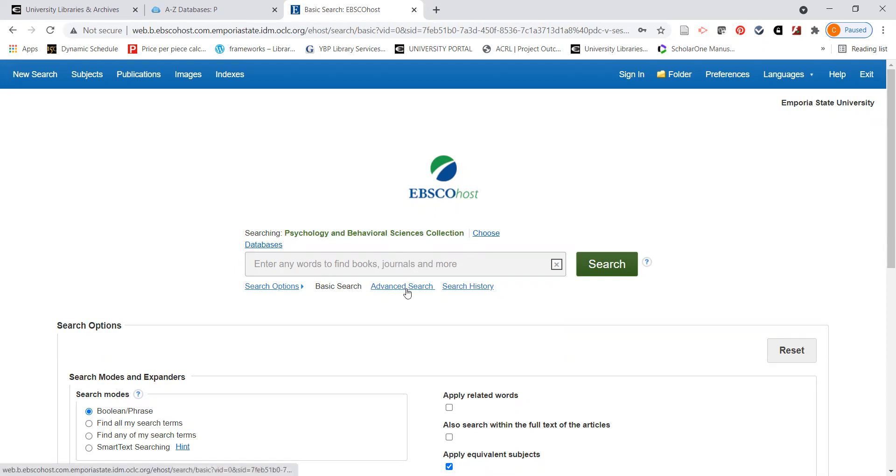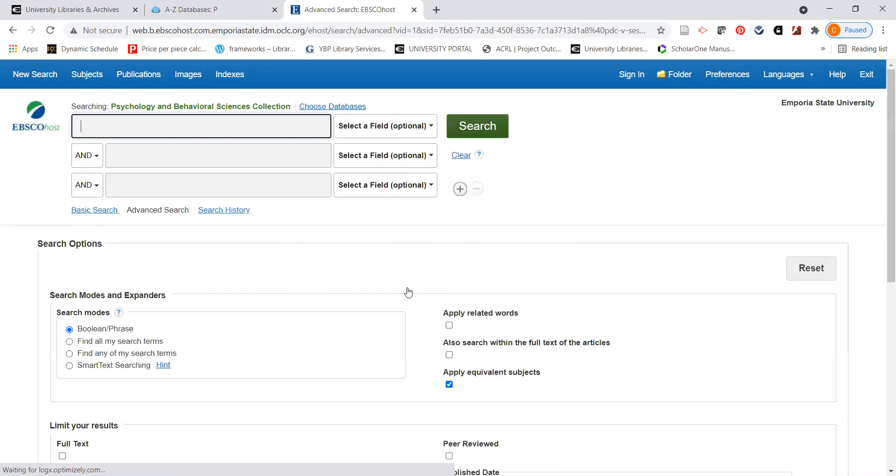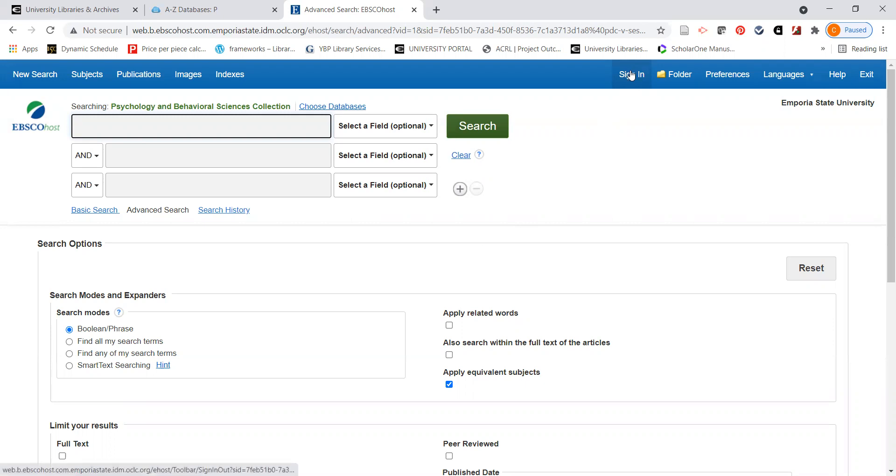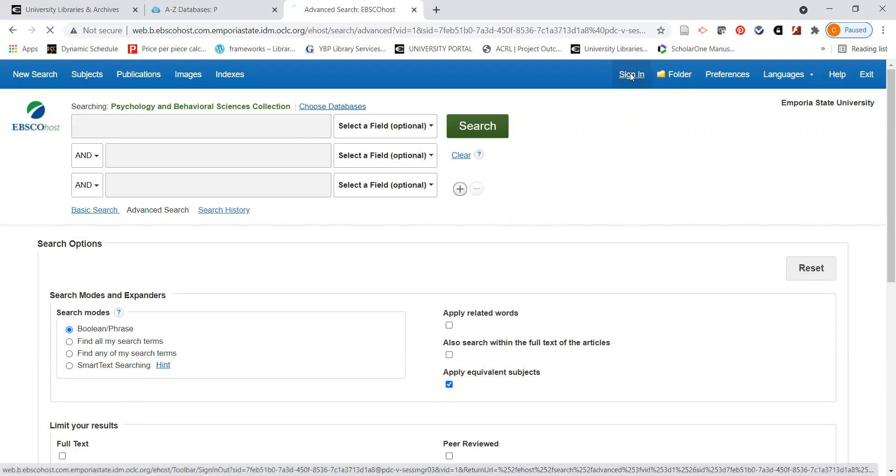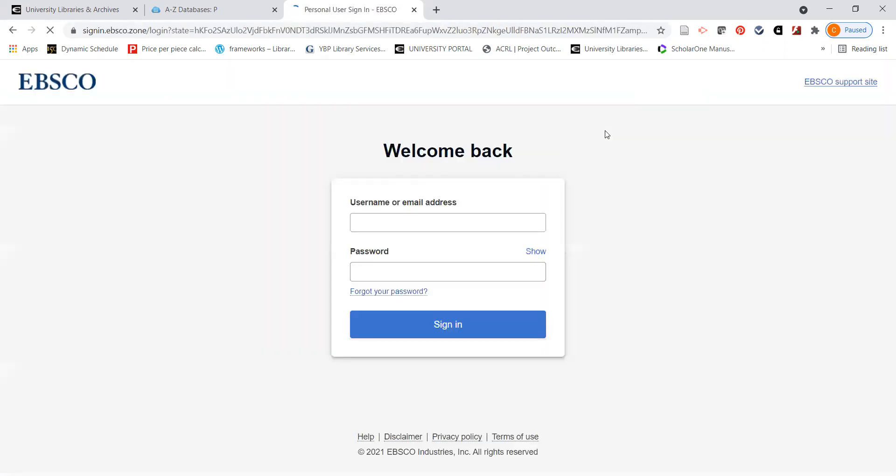I'm going to go to an advanced search, which I highly recommend when you're searching any of our databases. The advanced search will let you do a lot of limits that a basic search will not do. If you want to save articles and search history so that you can retrieve them later on, I highly recommend that you go up here to a link called Sign In.